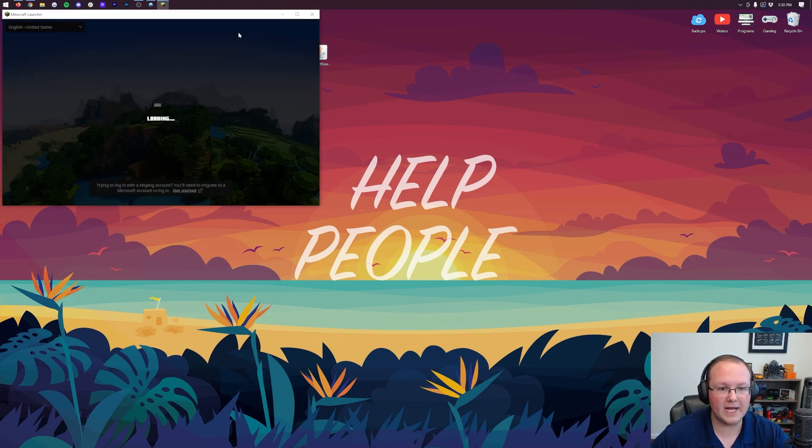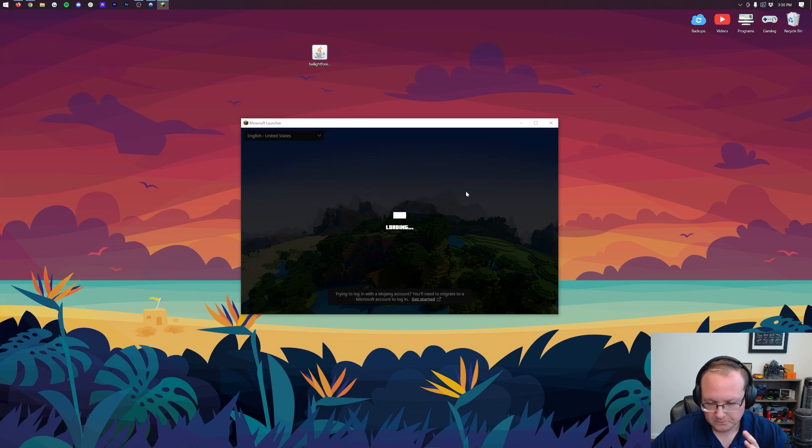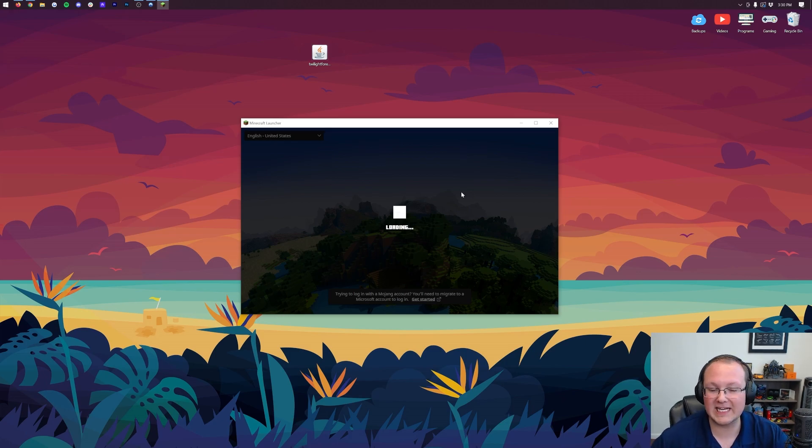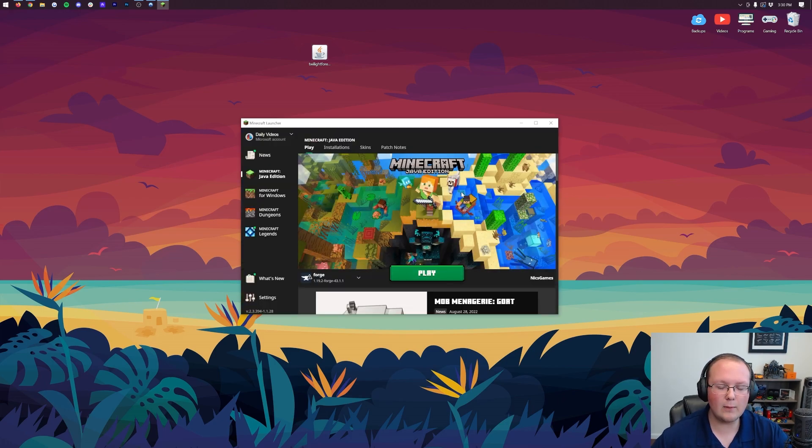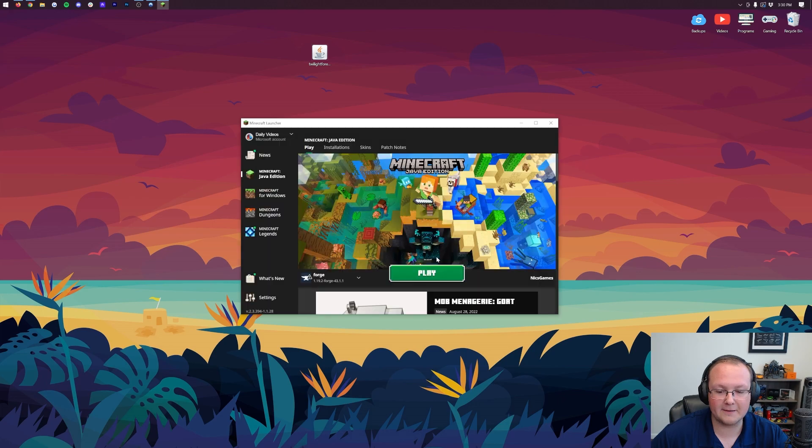Let's go ahead and install Twilight Forest. To do that, we want to open up the Minecraft Launcher, and in the Minecraft Launcher, we want to select the Forge profile. Now for me, it's probably going to be selected by default, but if it's not for you, I will show you how to select it. So as you can see, there's Forge, it's 1.19.2. We can click Play, click Play again.